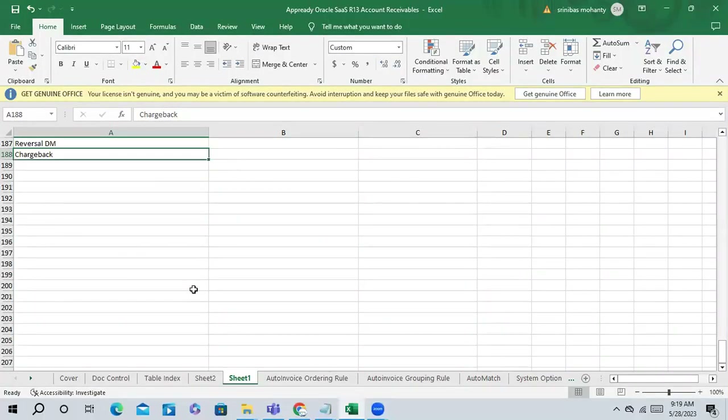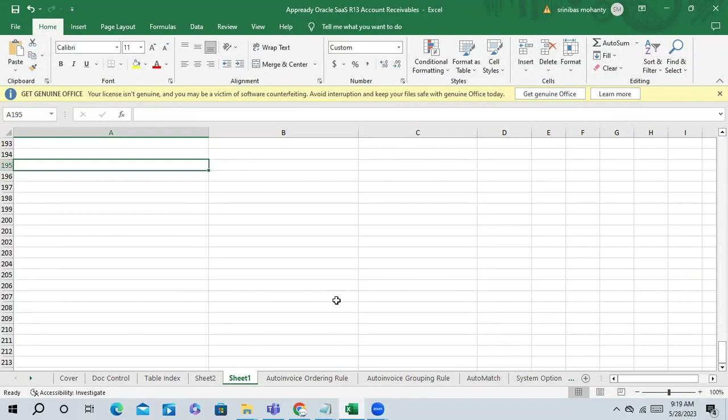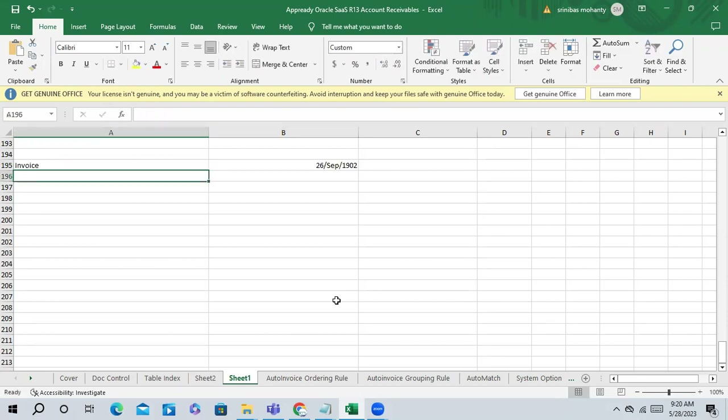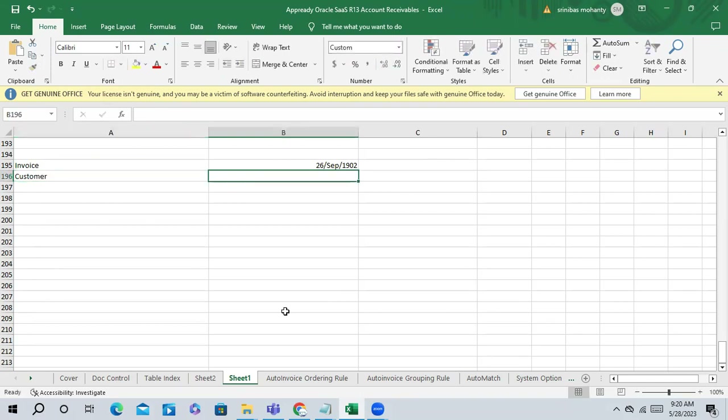Any questions from anybody? Now I'll give one scenario - just tell me how you can handle this. So, I have a customer invoice of 1,000 yen.